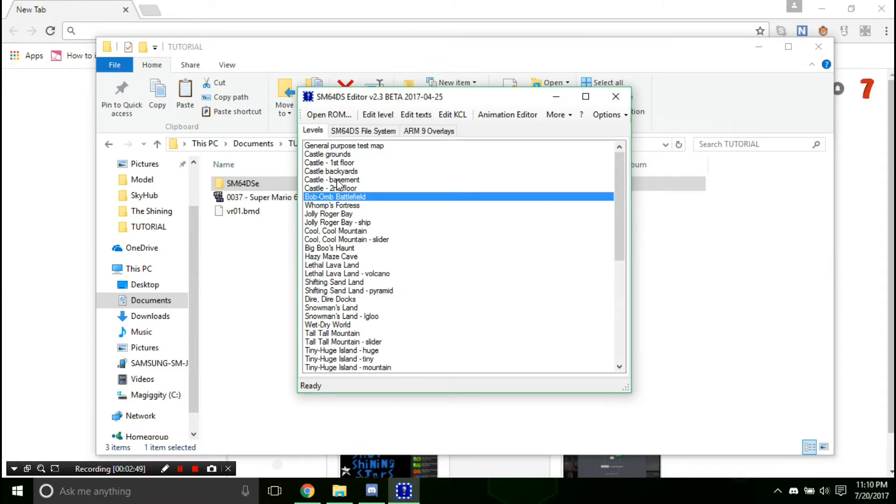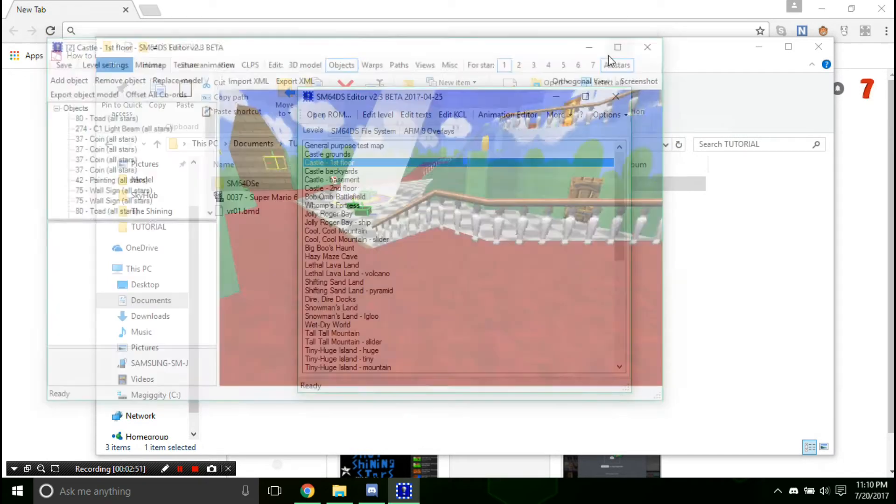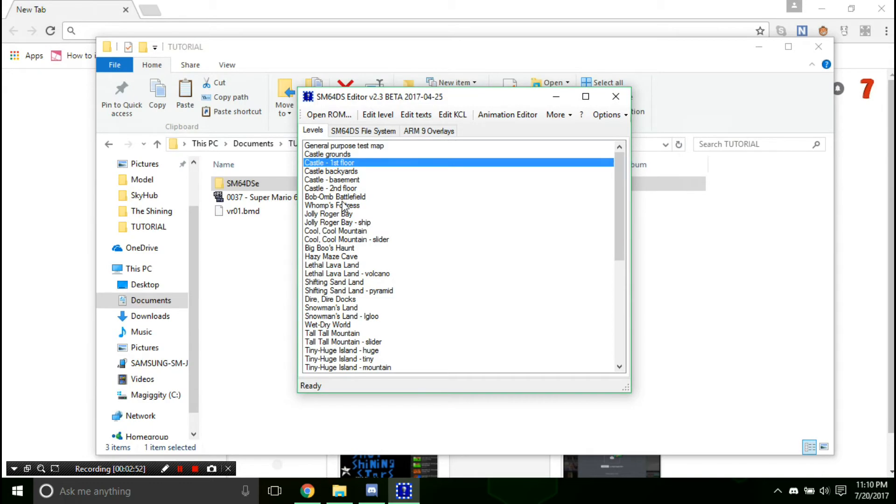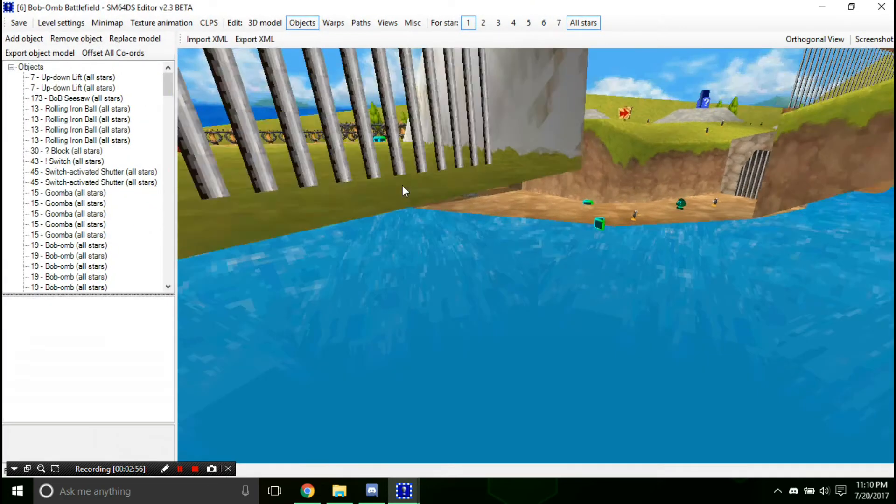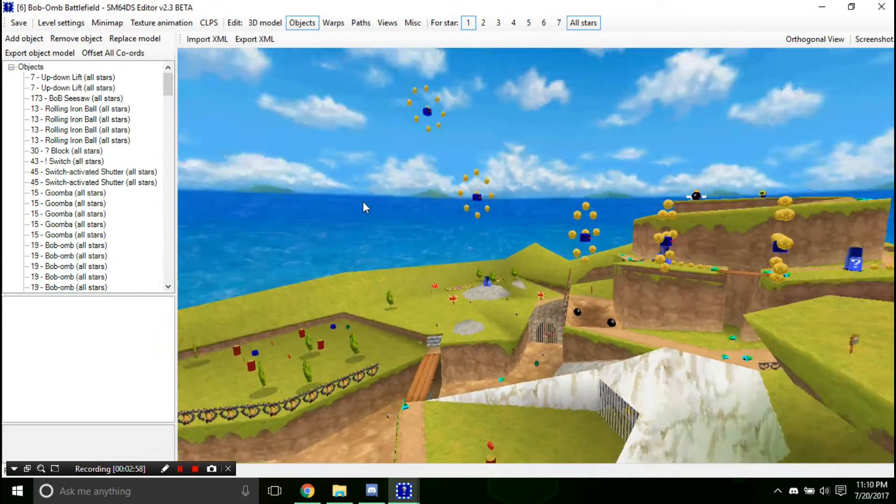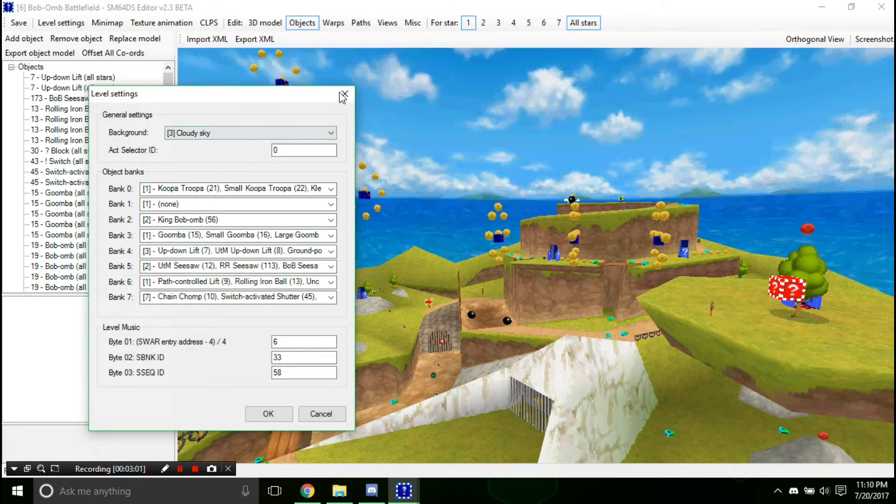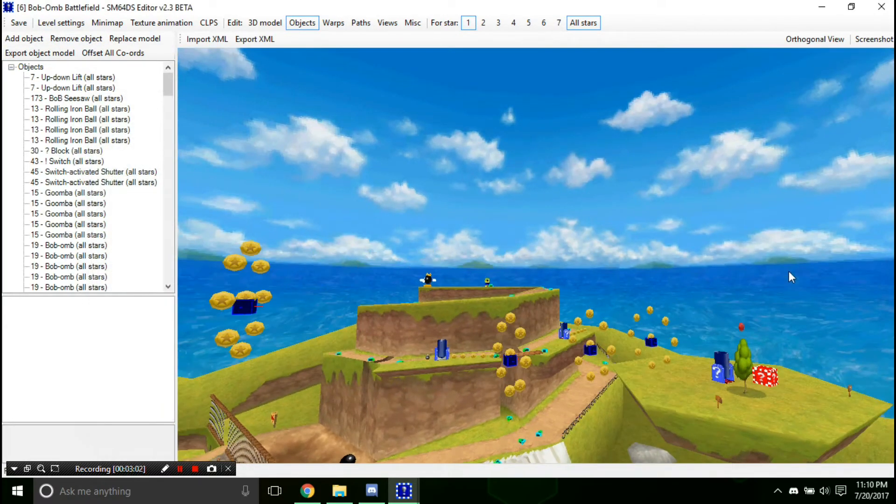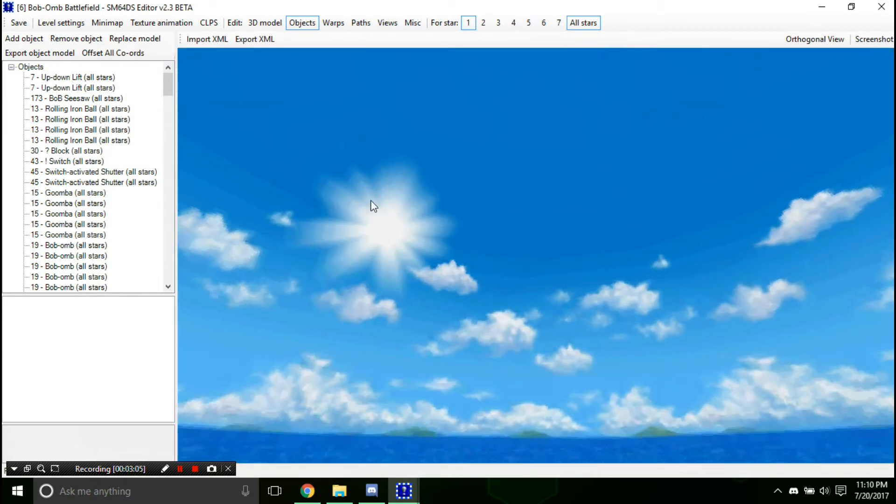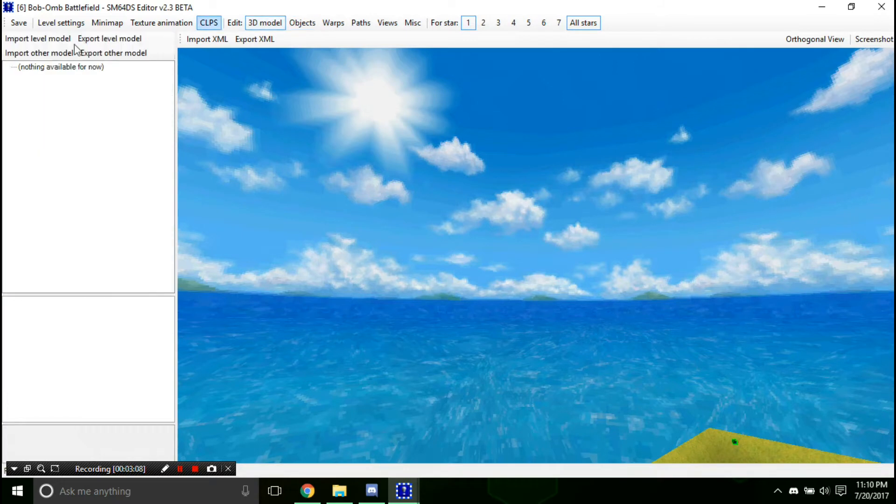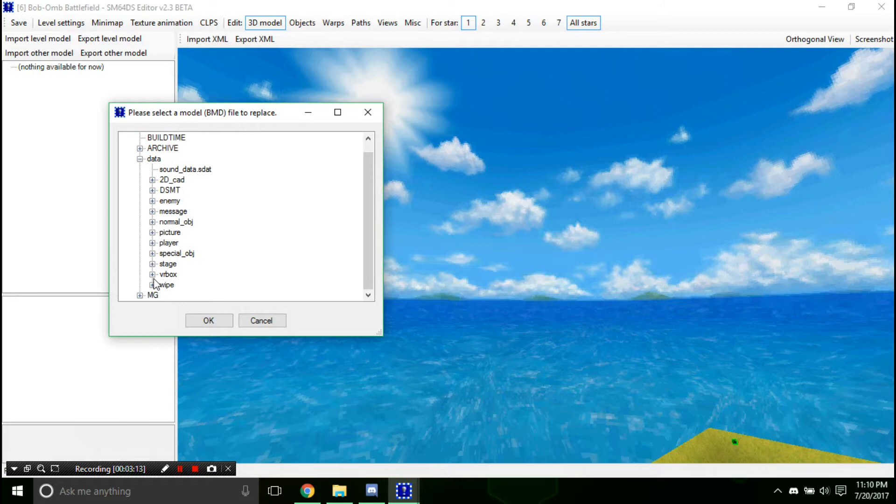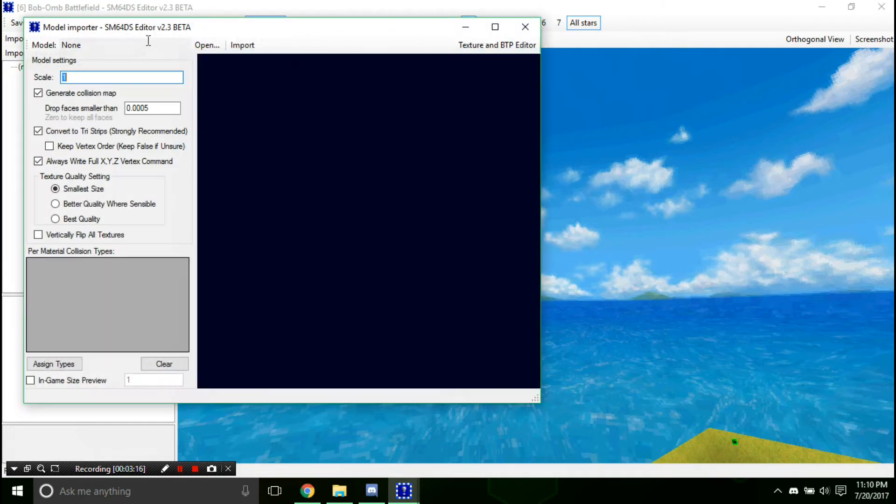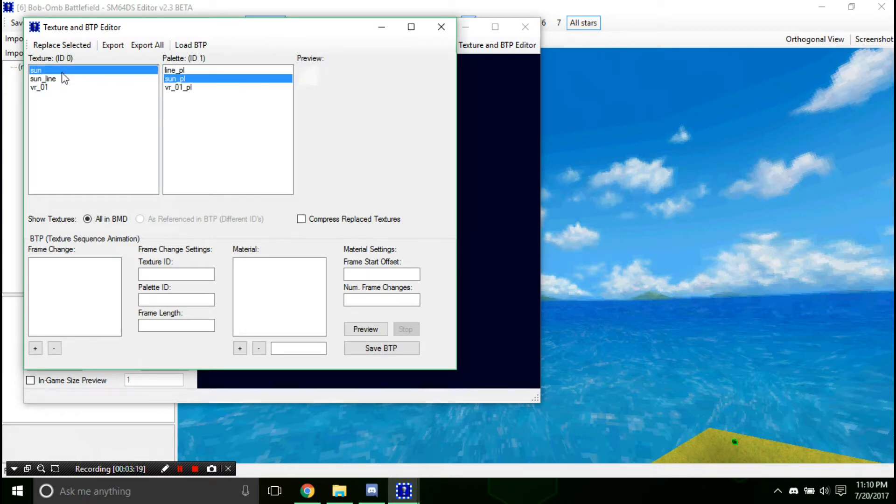And in the VR box, we'll replace it with the sun model. And now let's go back to Bob-omb Battlefield. Now, if we go to the model, you'll see that's the same. And look, we'll see the sun over there as well. And if we do go to the import level model, you'll see that we have the sun, and that everything should work the way it is.